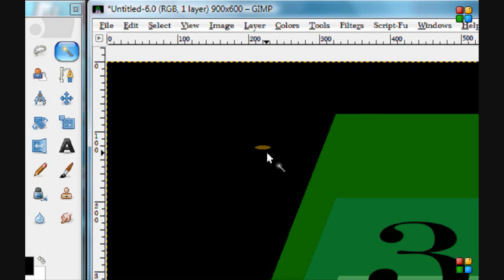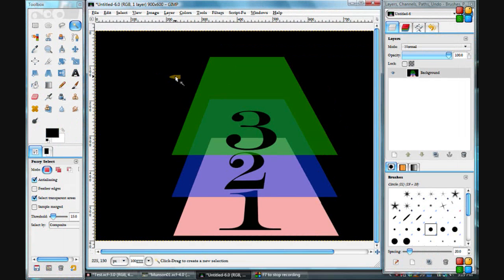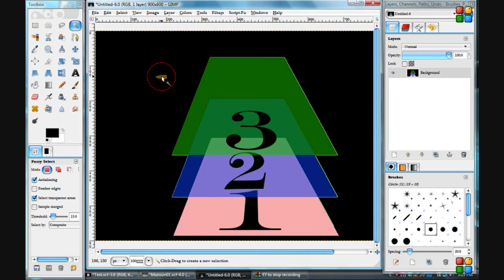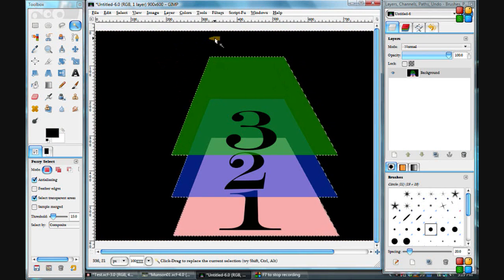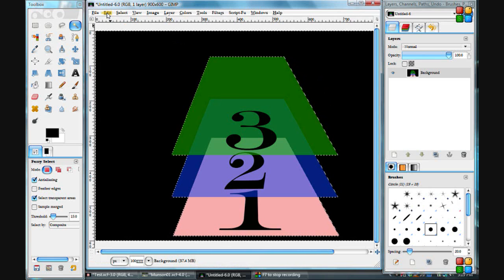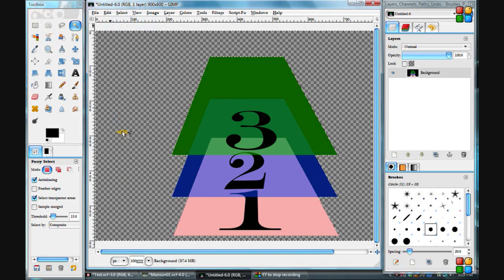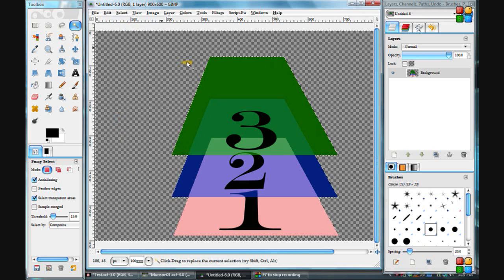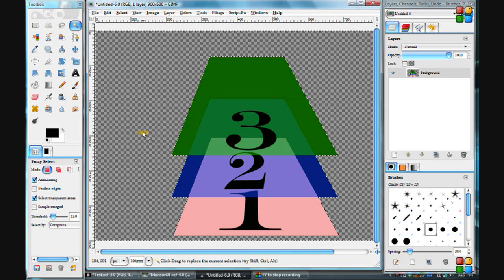So now when we click on this area, we get the marching ants, and we'll go up here to Clear. Go to Edit and Clear. Now we have a transparent background.